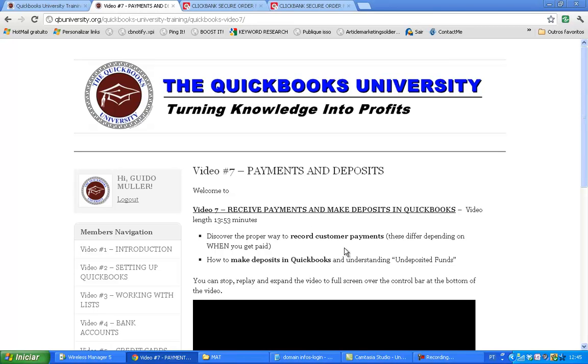That was it. Thank you very much for staying here with me, and I would be very glad if you would purchase our QuickBooks University course. See you inside!